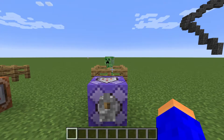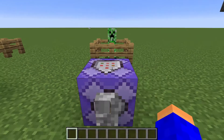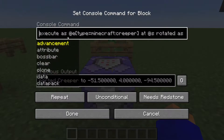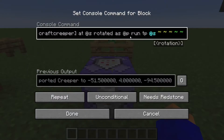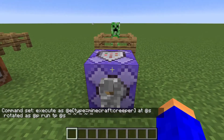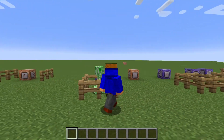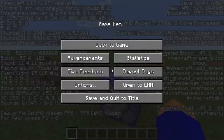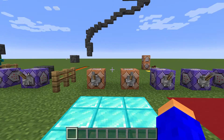Now another subcommand is execute rotated. This works so that the command is gonna be rotated in the same direction as another entity. In this case we've got a creeper — execute as the creeper at the location of the creeper rotated as @p, running a command to teleport itself. When I turn this on, the creeper is gonna be looking the same direction as I am.